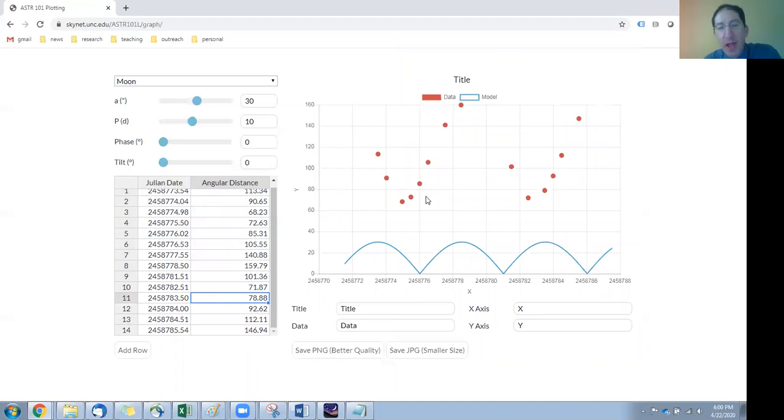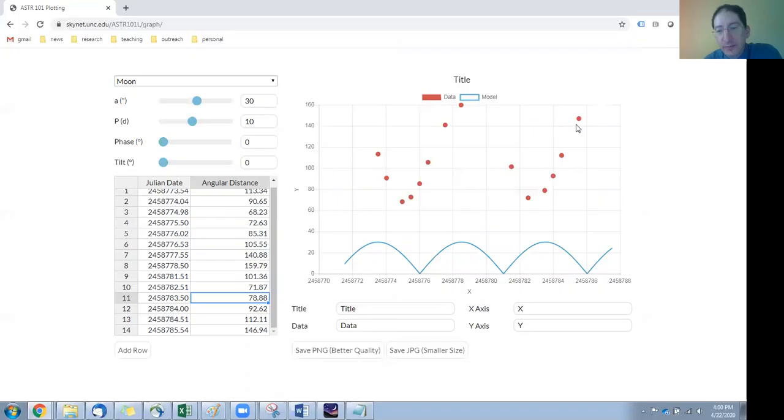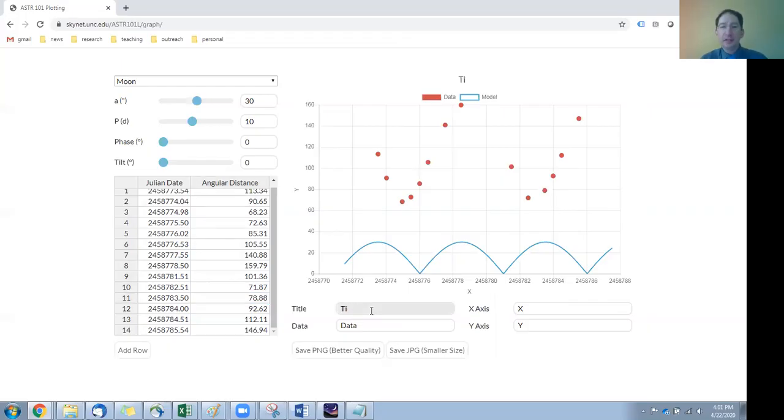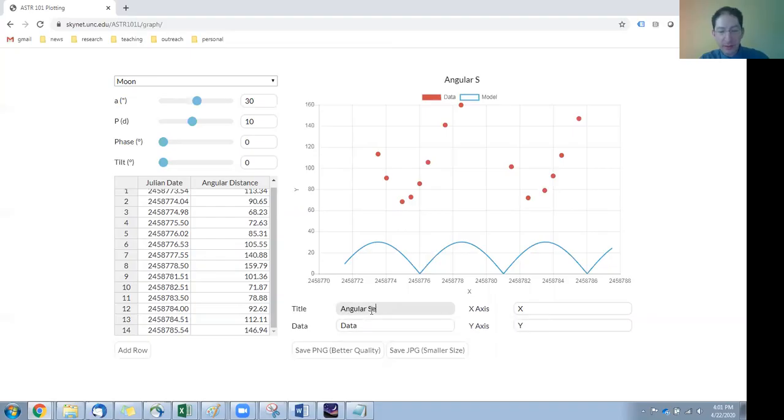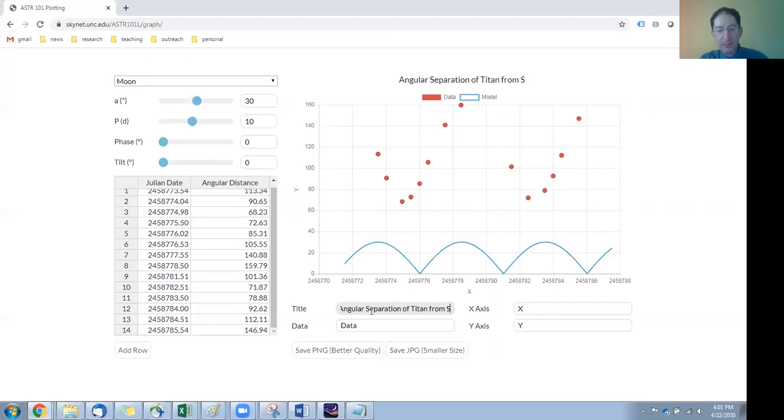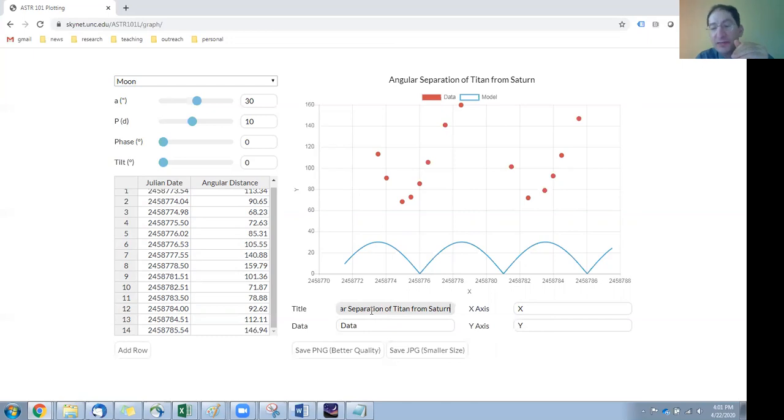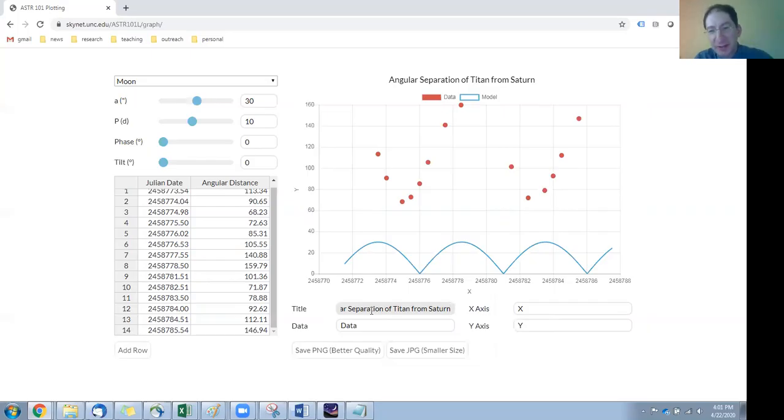Okay, so we've gotten rid of the fake data, we've put in the real data, and before we fit the model to the data, let's get our title, and let's get our axis labels correct. So the title is what we're plotting, and we are plotting the angular separation of Titan from Saturn. At least that's the data I collected. If you did a different planet, you will have a different moon, and consequently you will have a different title. So be sure to make that descriptively correct.